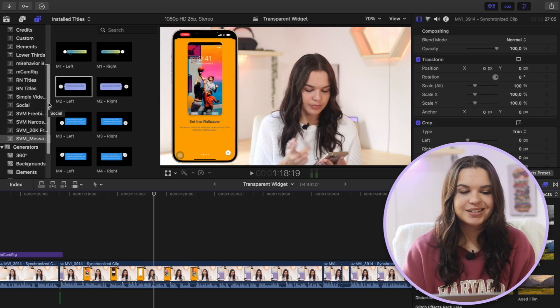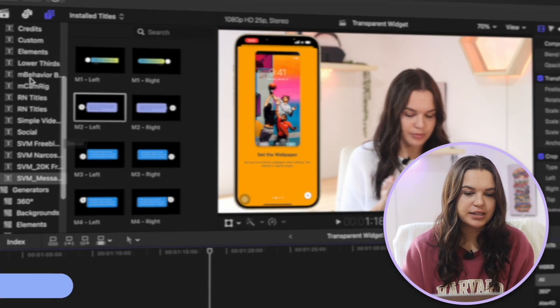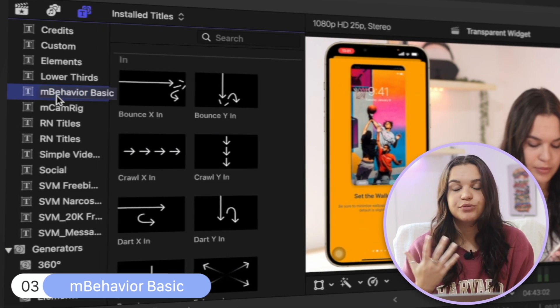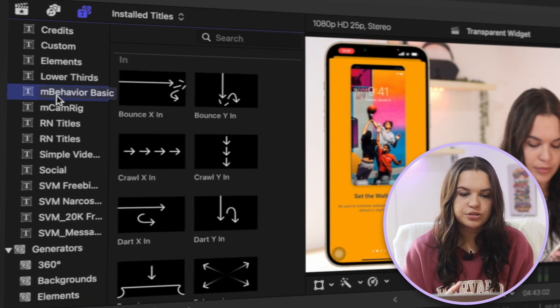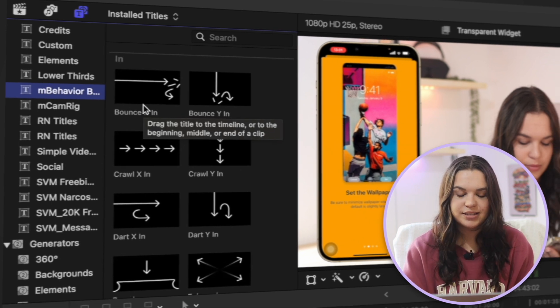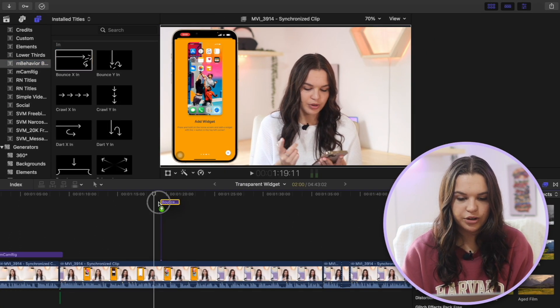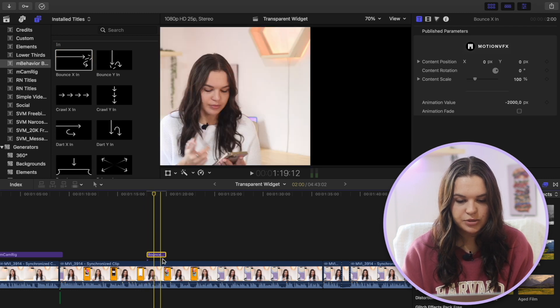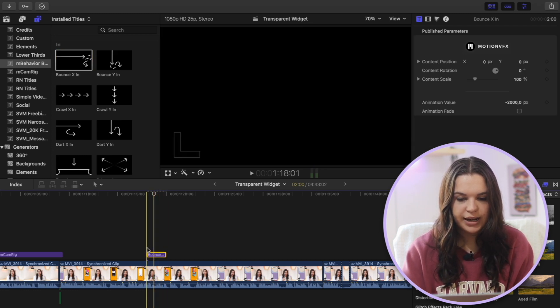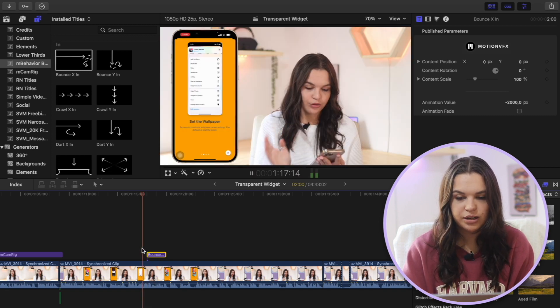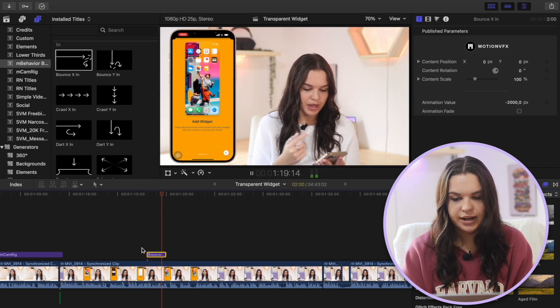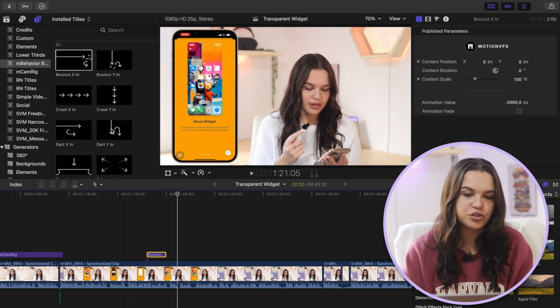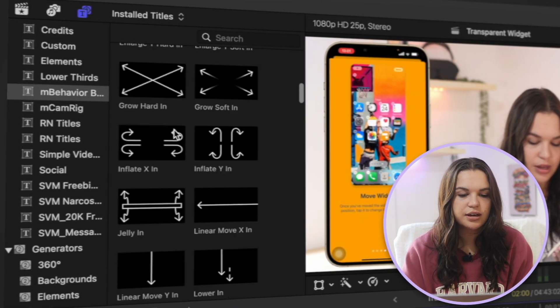The next title pack I want to cover isn't actually to do with text, but it is M Behavior Basics. So this is really nice if you want to animate anything in your videos. So basically these act as a text. So if I drag them over a video clip, you'll see it just looks like a simple text box. But as you can see, it actually animates whatever clip is beneath it. So I'm going to click play. And then as you see, it animates it so that it has a cool coming in animation.